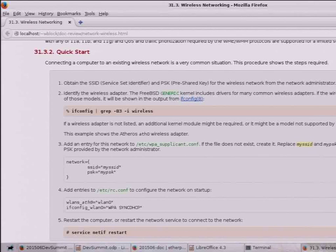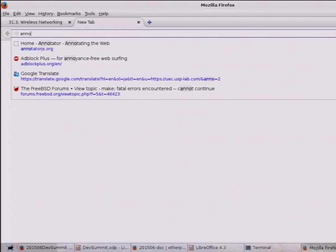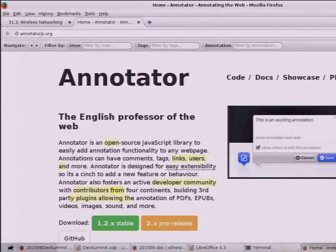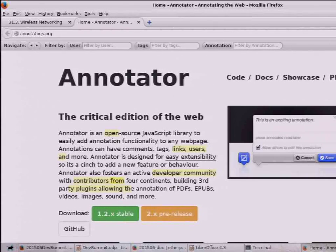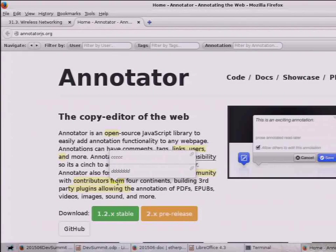The name is Annotator, and annotatorjs.org is their website. They have a website for the project and another for the group. The page is actually being annotated live right now — it's being edited as we watch. I hope nobody put in anything bad.